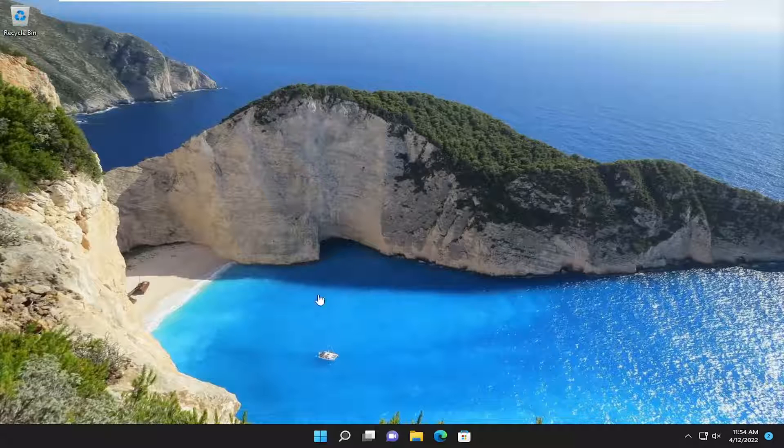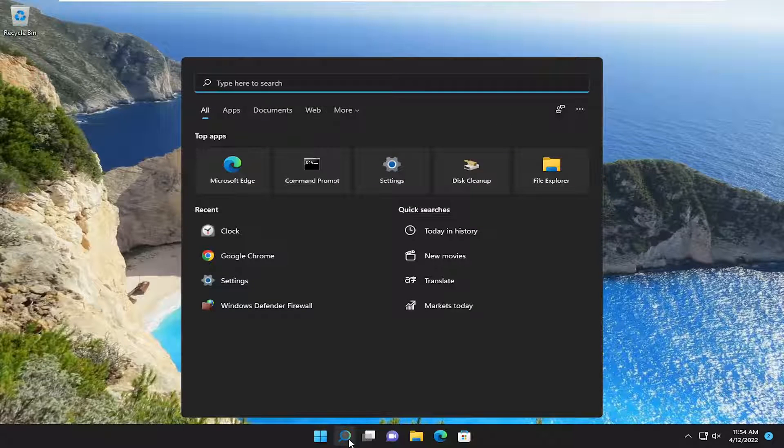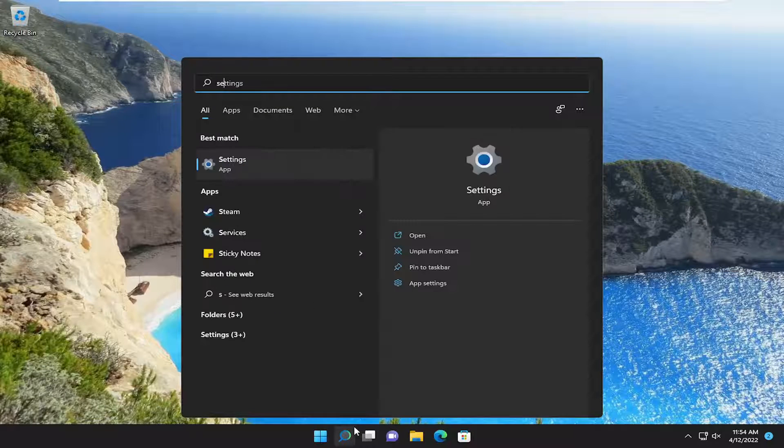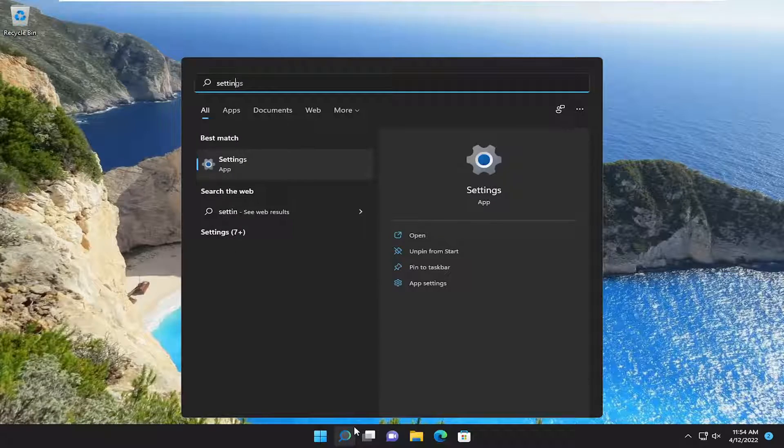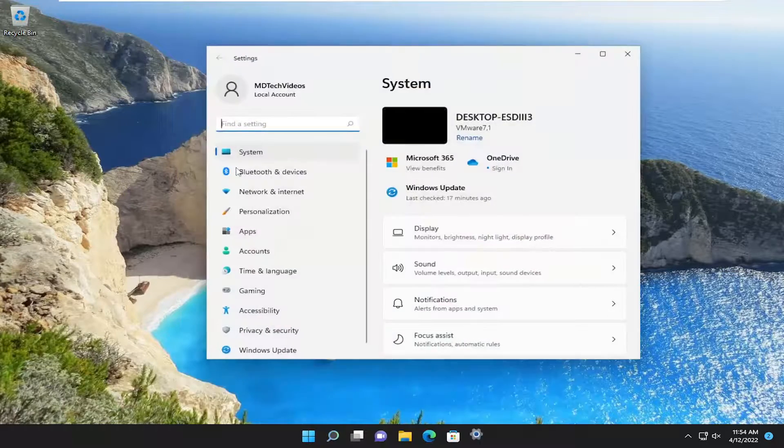So we are going to start off by opening up the search menu and you want to type in settings. Best match will come back with settings. Go ahead and open that up.